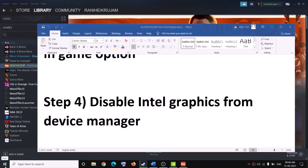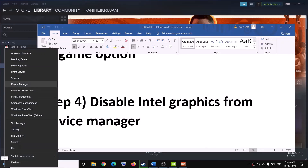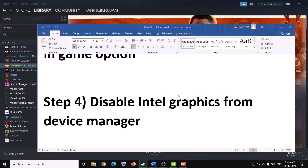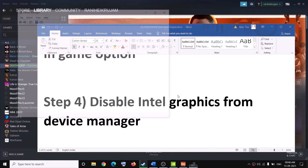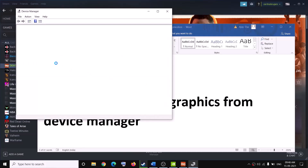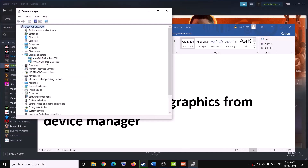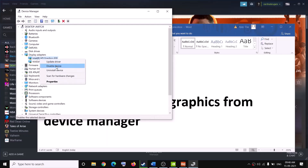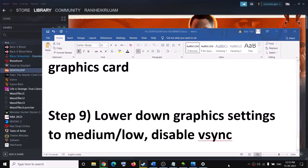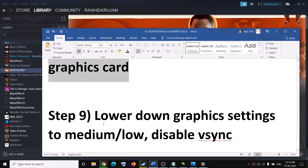The next step is to disable Intel graphics from Device Manager. Right-click on the Start menu, click on Device Manager, expand Display Adapters, right-click on Intel HD Graphics, and click Disable Device. Once disabled, try to launch the game.